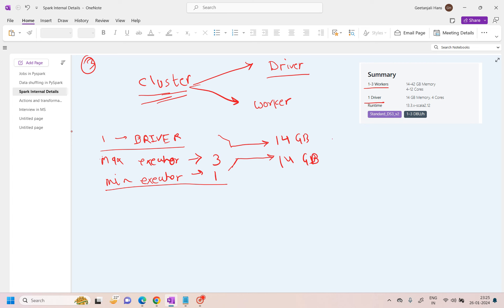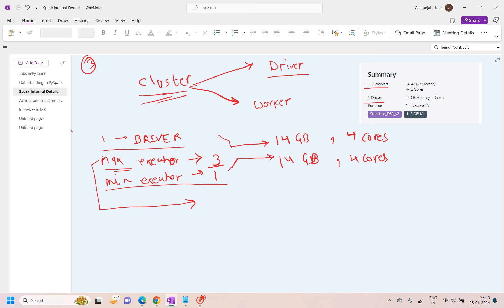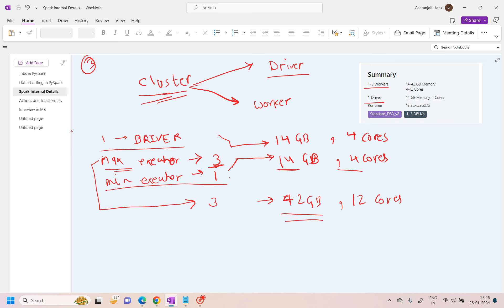I've also set 4 cores — cores being the processor. Since we set maximum executors to 3, at any point in time we can use up to 3 executors. So the total memory would be: one executor is 14 GB, three executors is 42 GB. Cores would be 4 times 3, which is 12 cores. That's how you calculate the total memory and cores available.